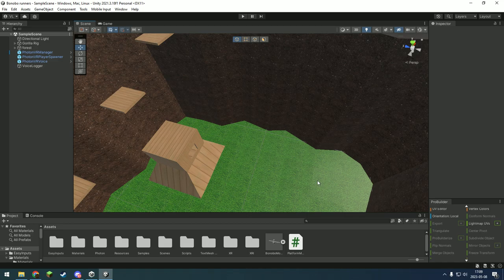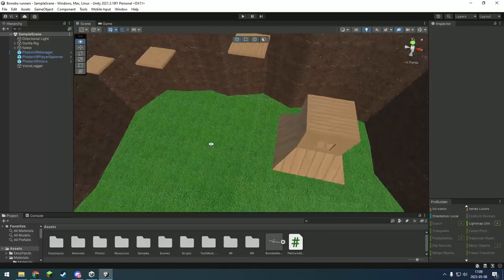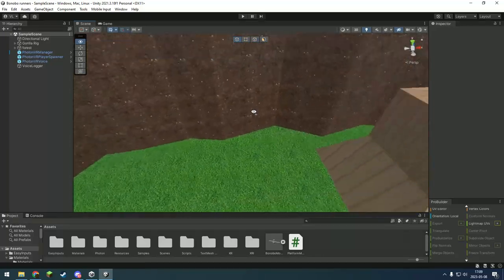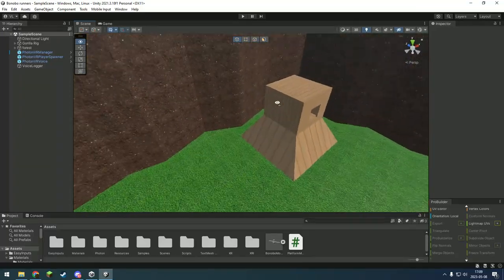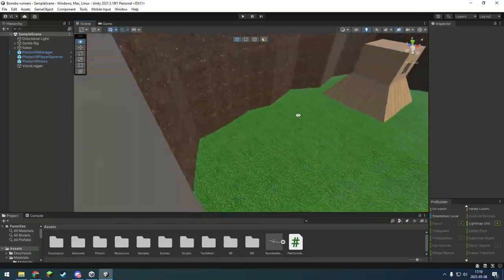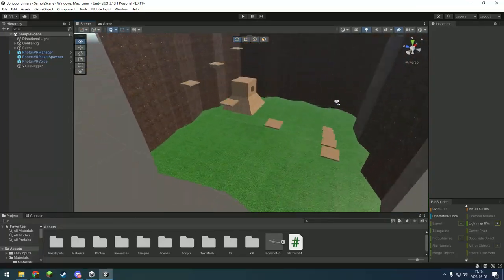Hello and welcome to a new video. Today I'll show you how to make platforms. It's actually pretty easy.